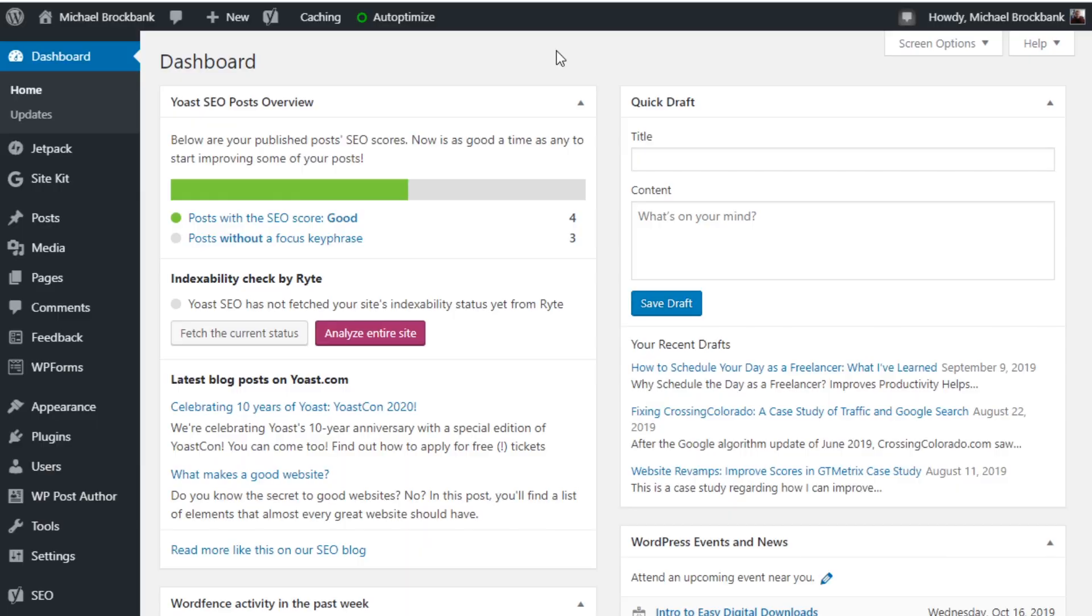So with Google Site Kit, you connect all your different services directly to WordPress, and it's a fairly easy process. So let's take a look at the Site Kit and see what it does.